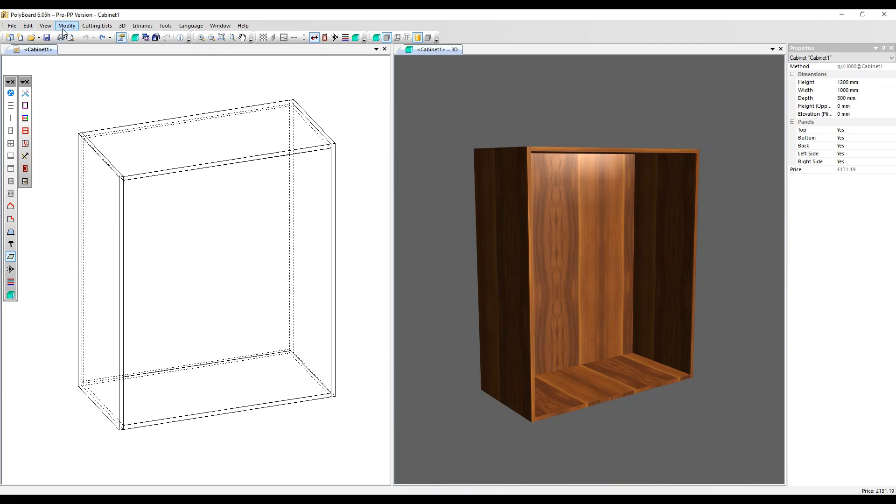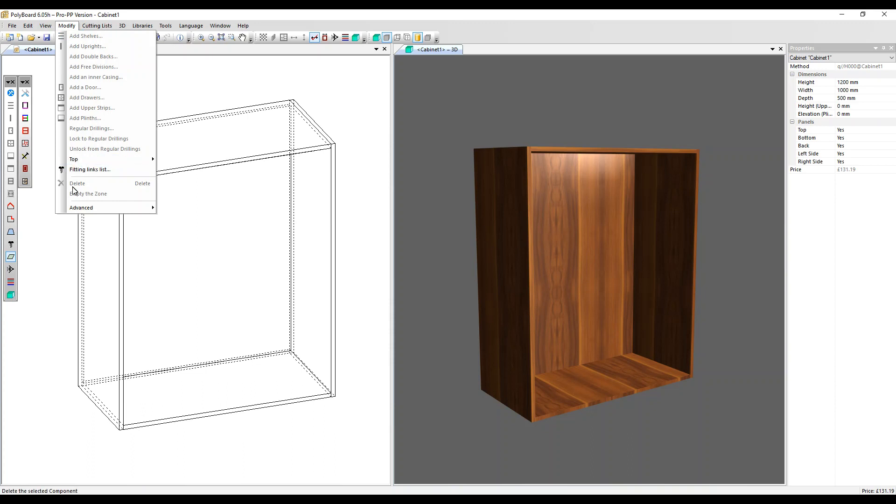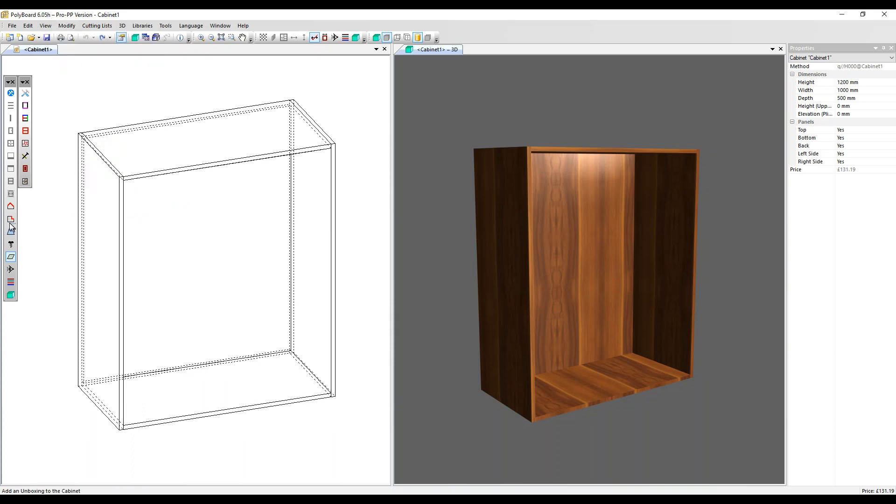You can go up to the Modify menu, Advanced Options and select Unboxing there. But we're going to click on the Quick Design toolbar here.